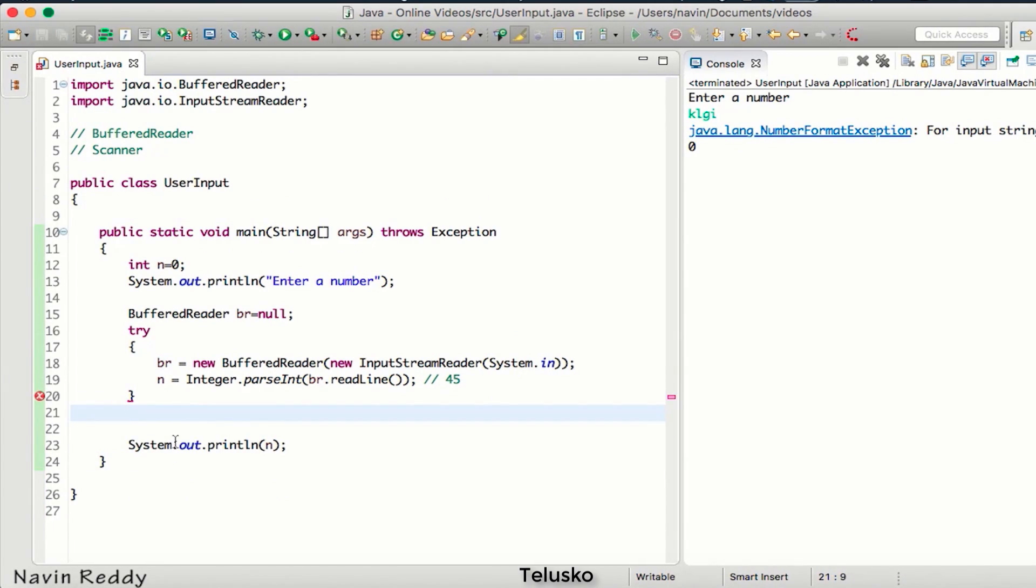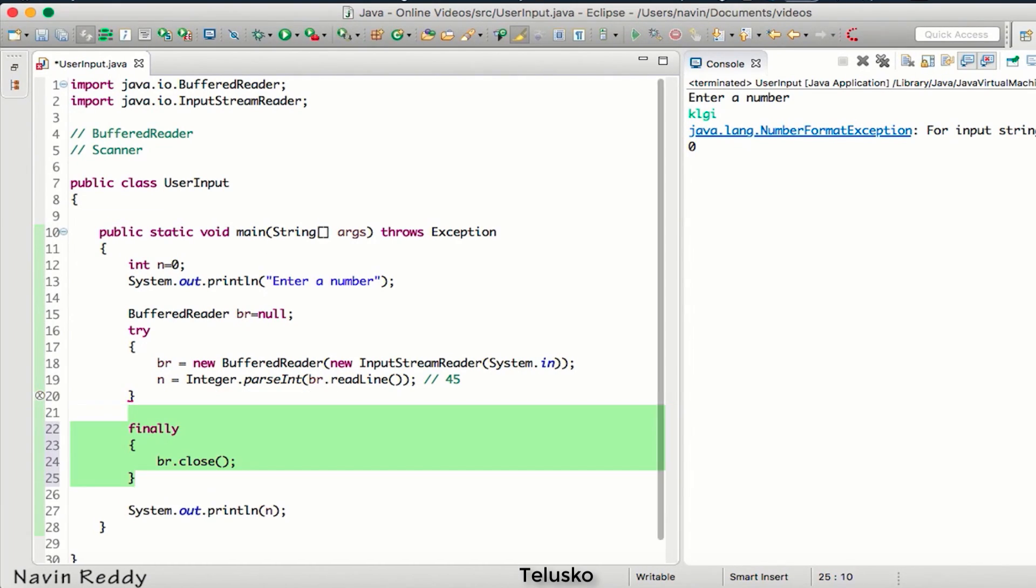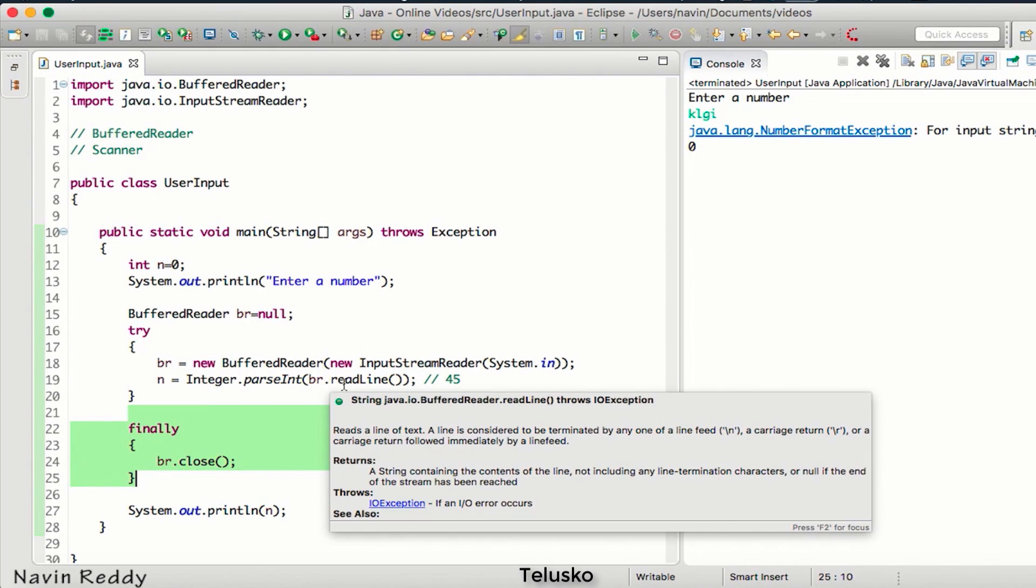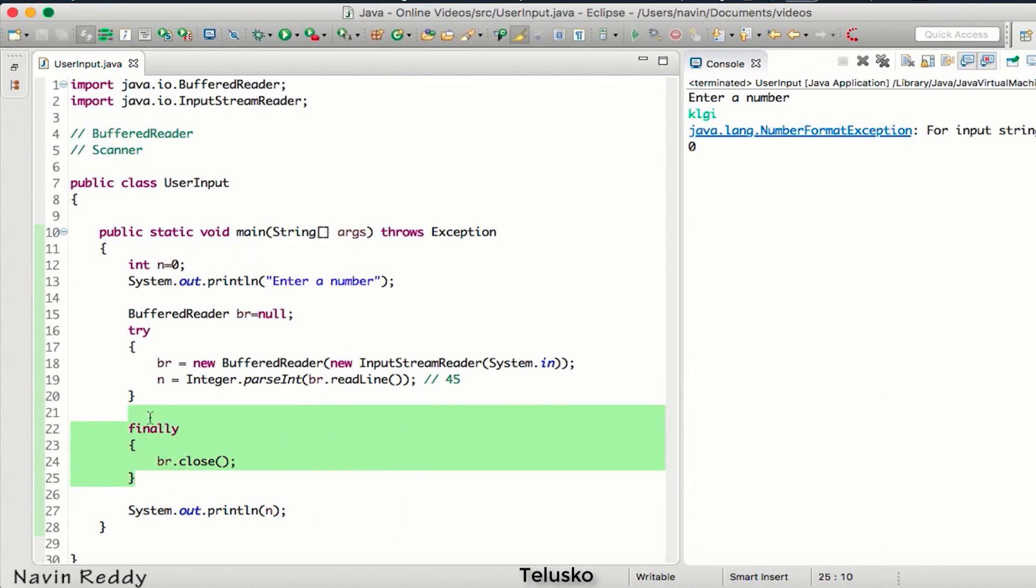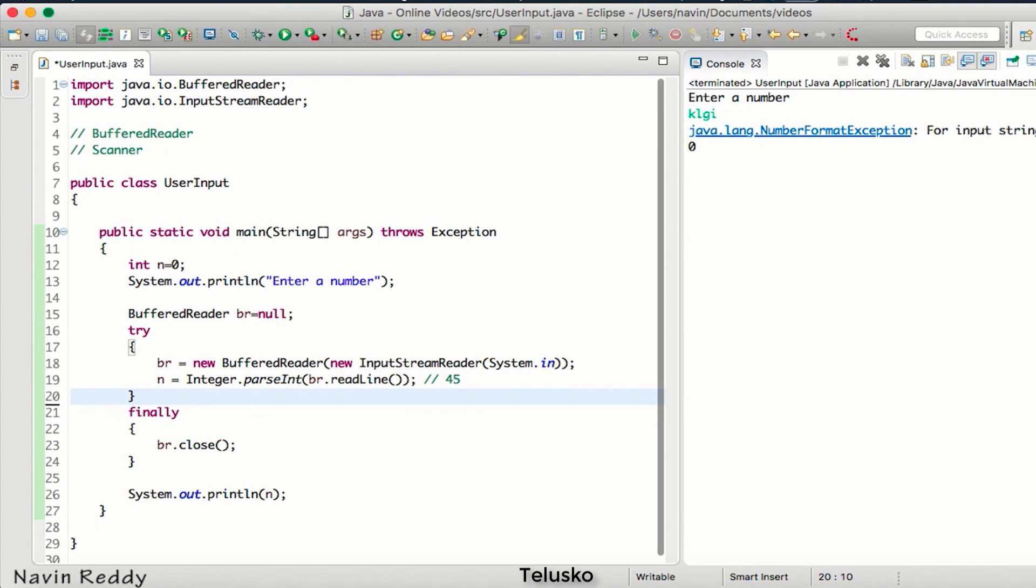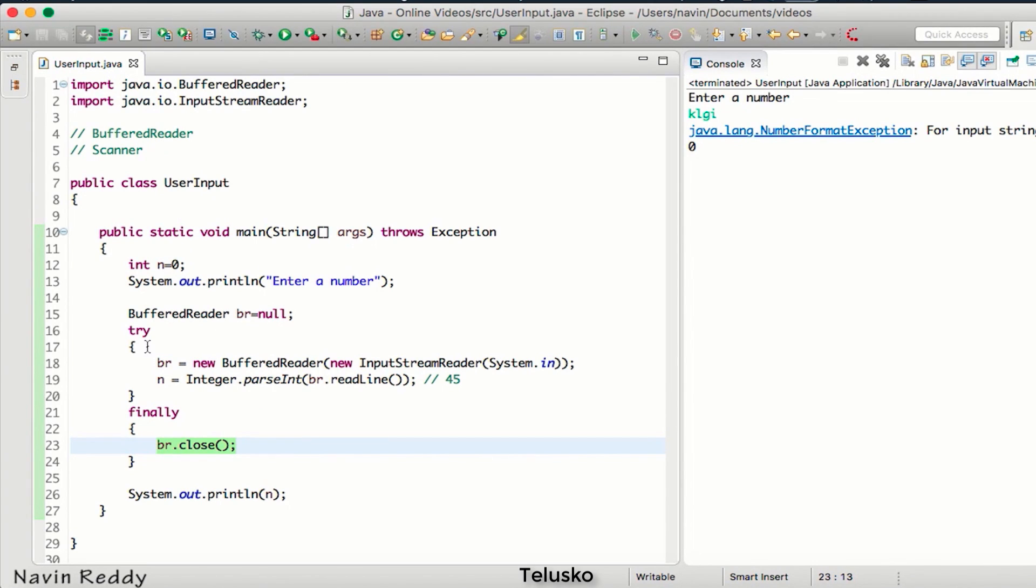So let's talk about finally. Let's say we are not using catch block because our intention here is not to handle the exception. Our intention here is just to close the resource. When you have a try block, we are not handling the exception, our only focus here is to close the resources.